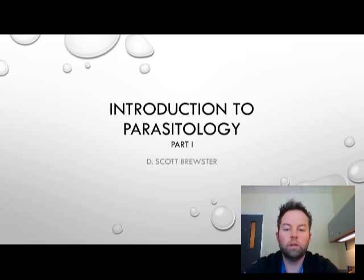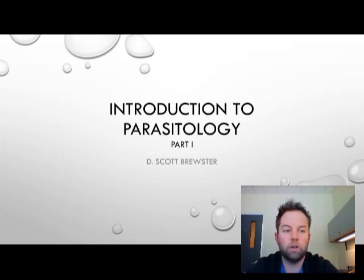Hello and welcome to MLab 1231, Parasitology and Mycology. My name is Dustin Scott Brewster, and this is going to be the first of our two-part presentation for the introduction of parasitology.